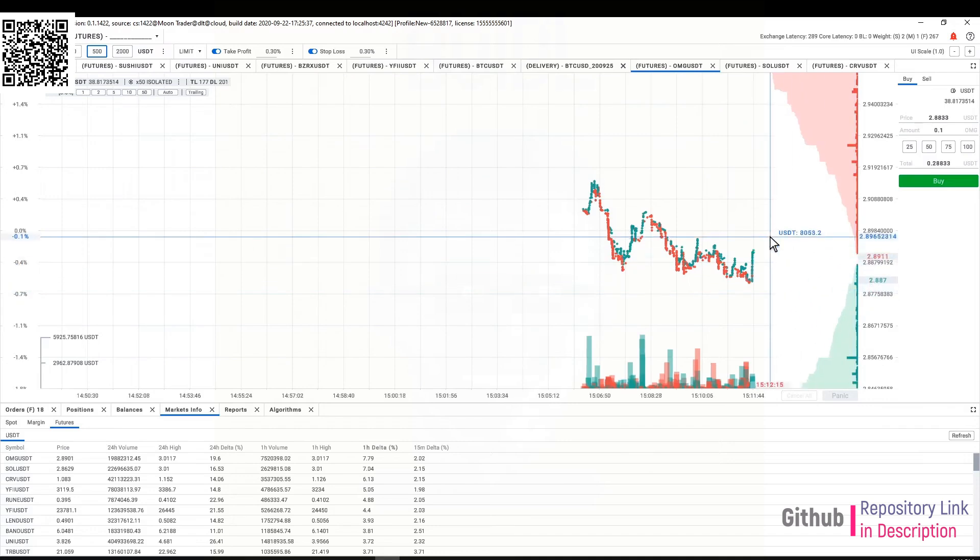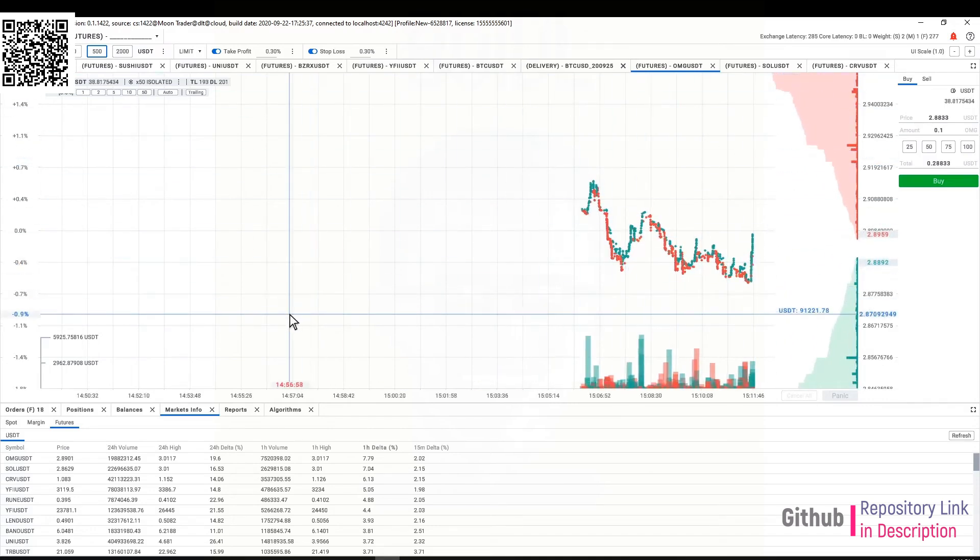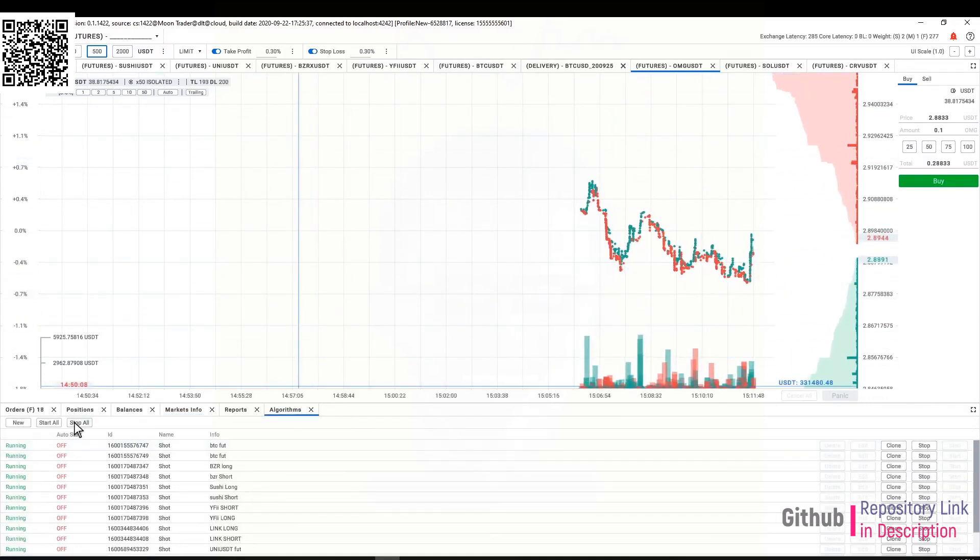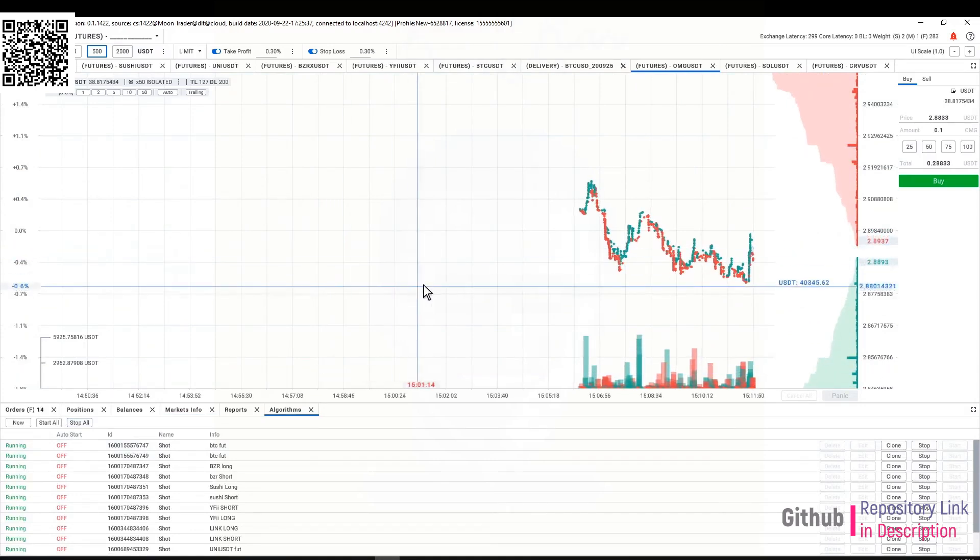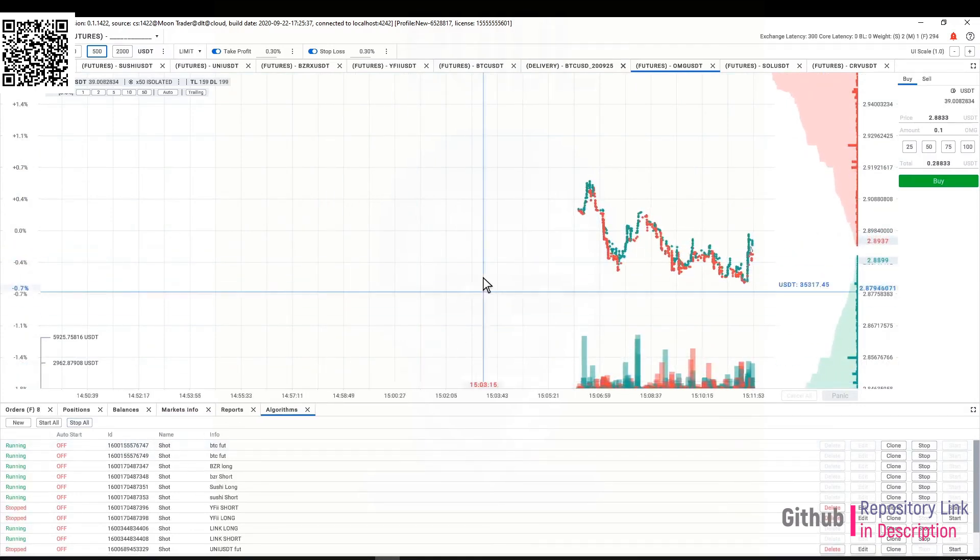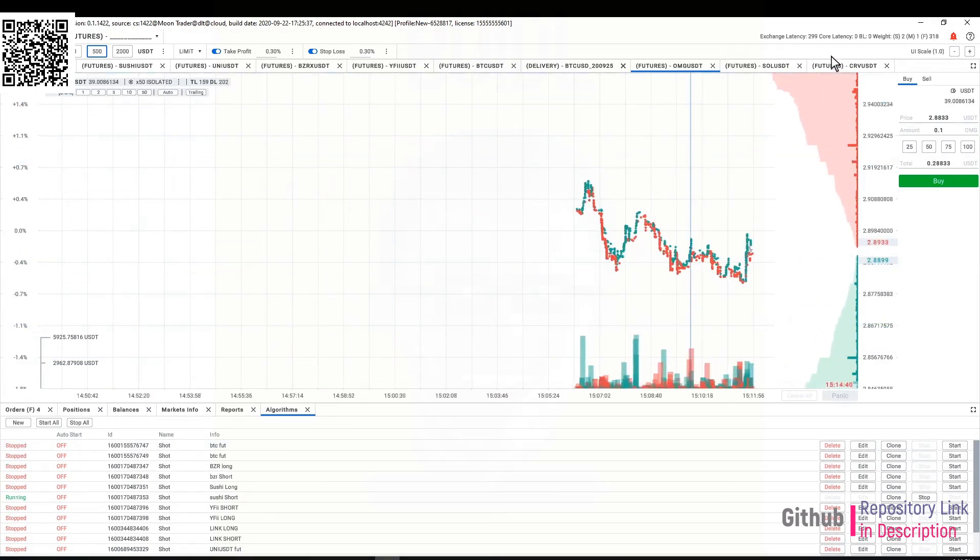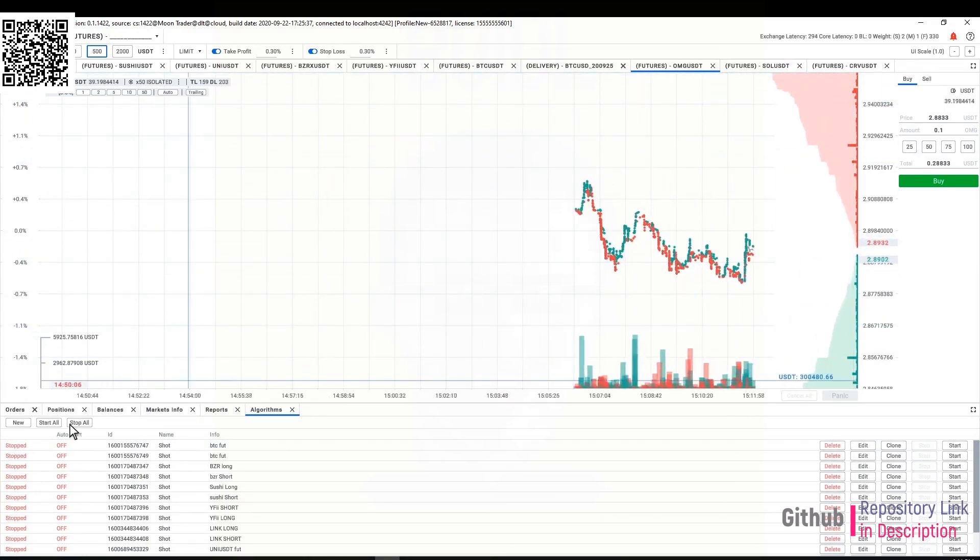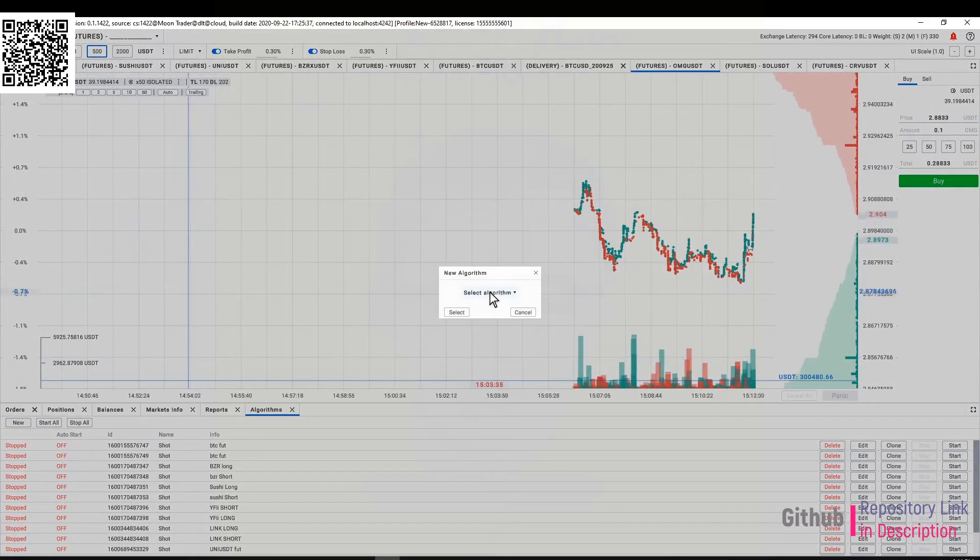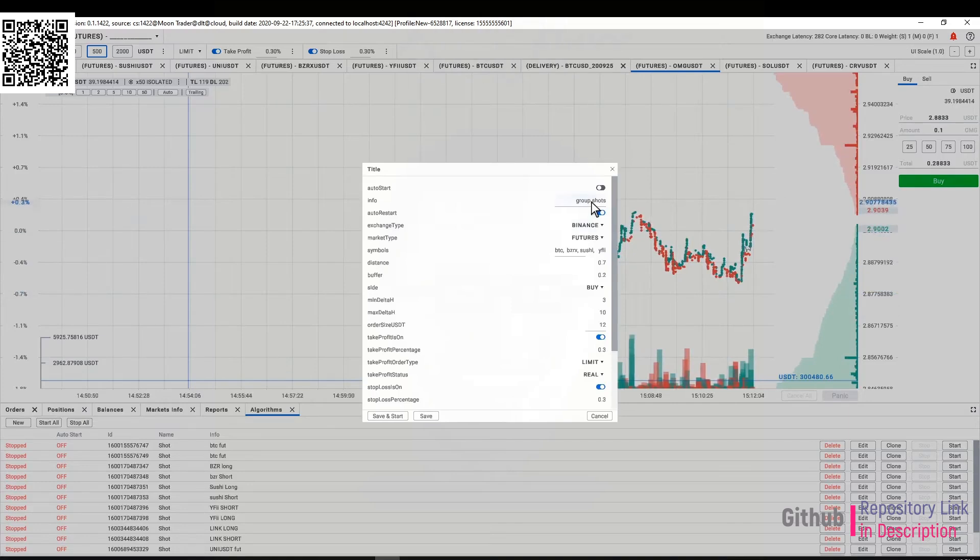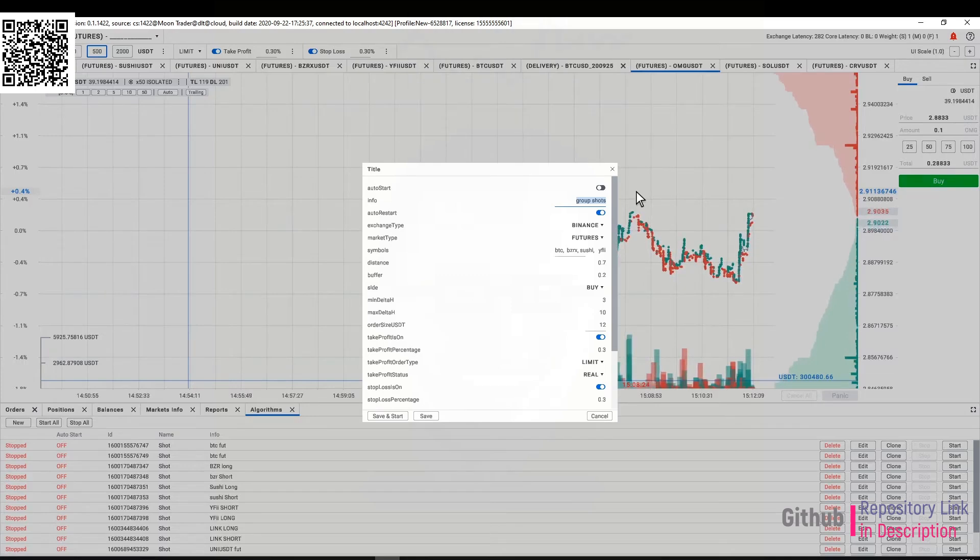What I'm going to do now first of all is stop all of my current algorithms. Now that I know that these three are pretty interesting to me, I'm going to create a group of shots and I'm gonna call it long group.